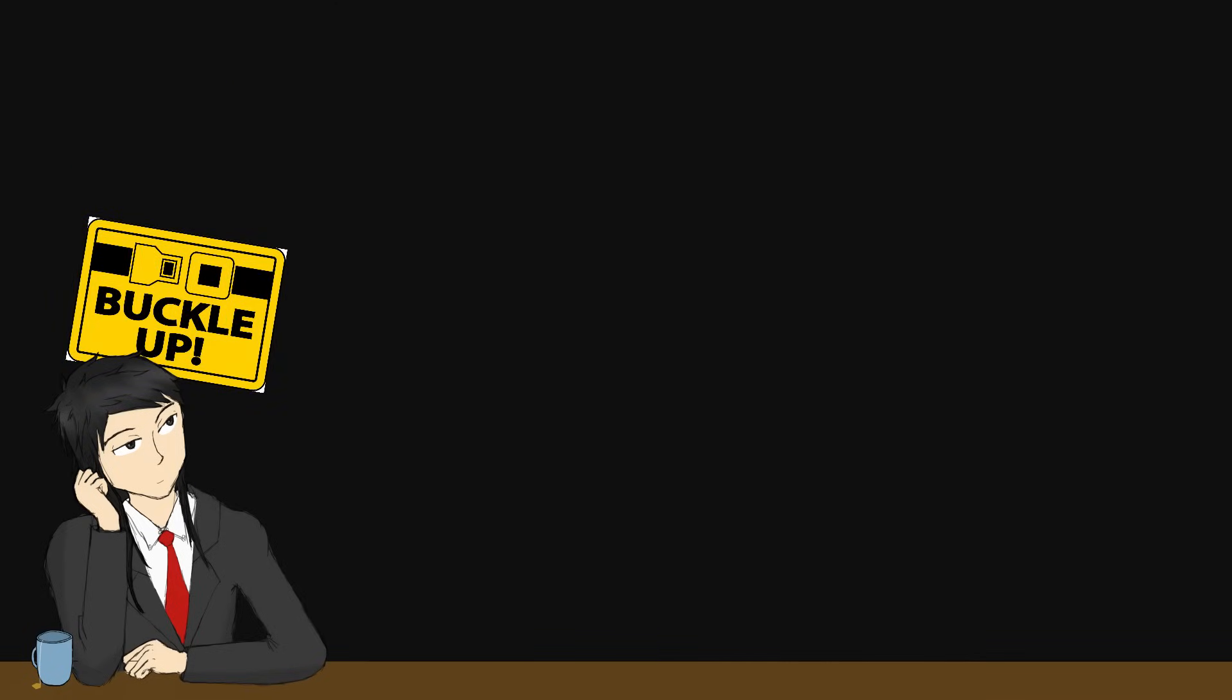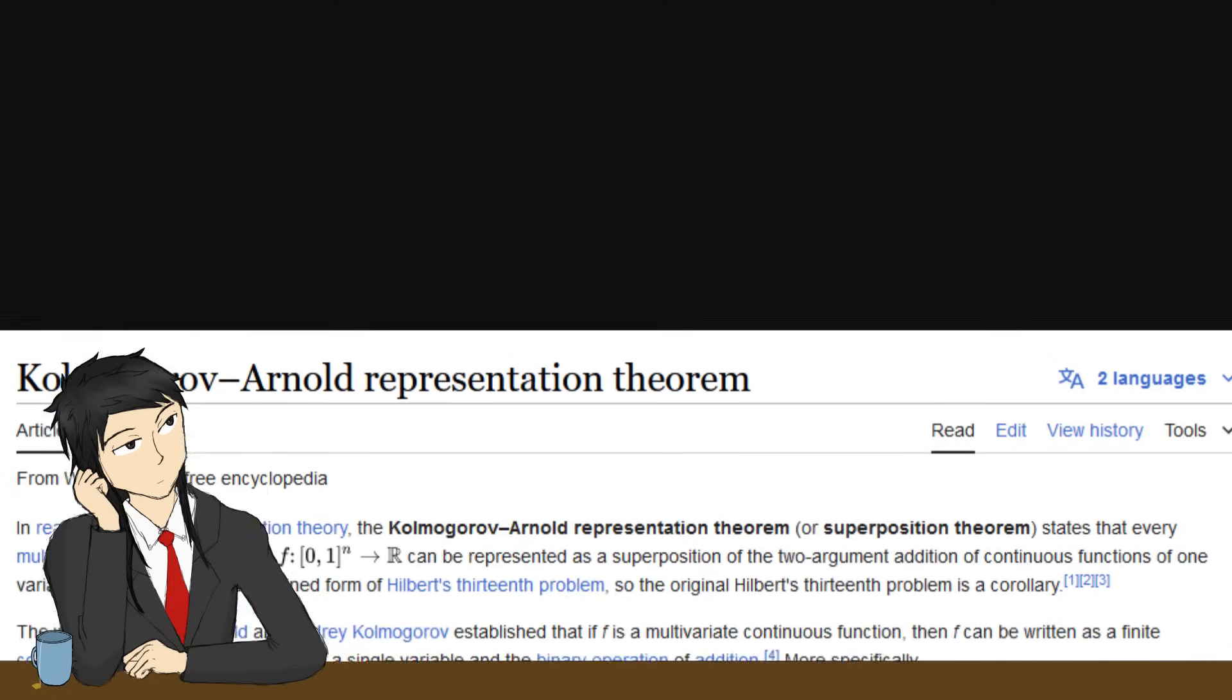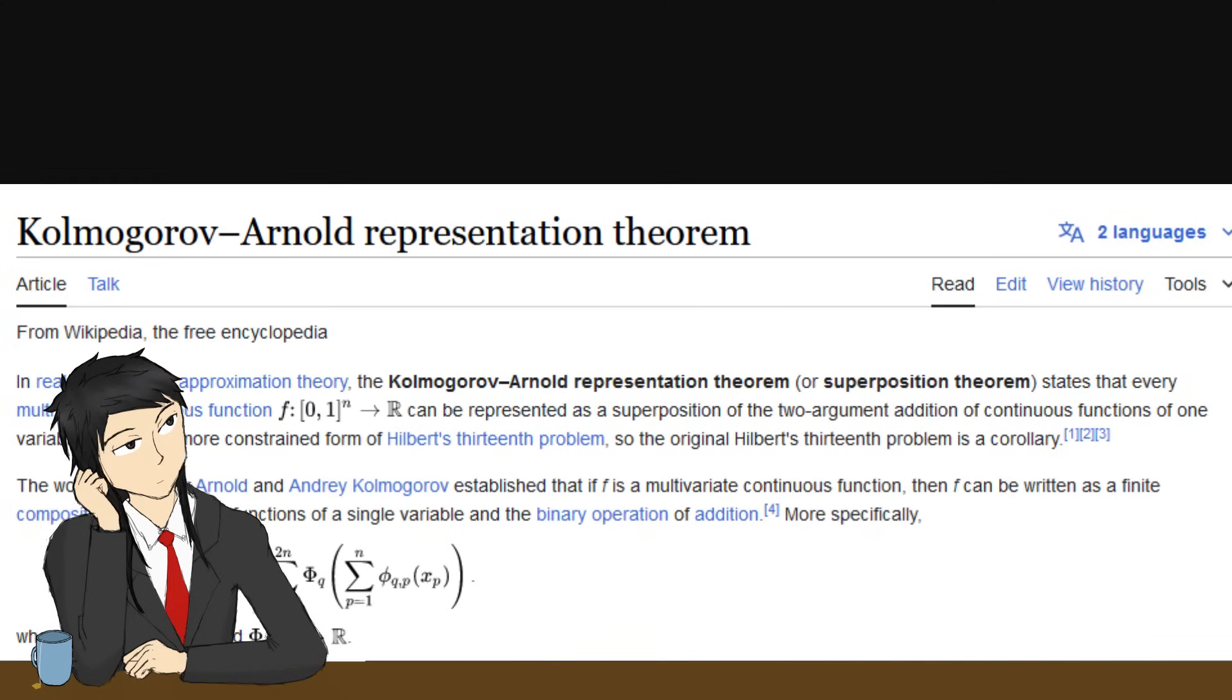All right, buckle up, here comes the math. We first start with the Kolmogorov-Arnold representation theorem, which it is named after.